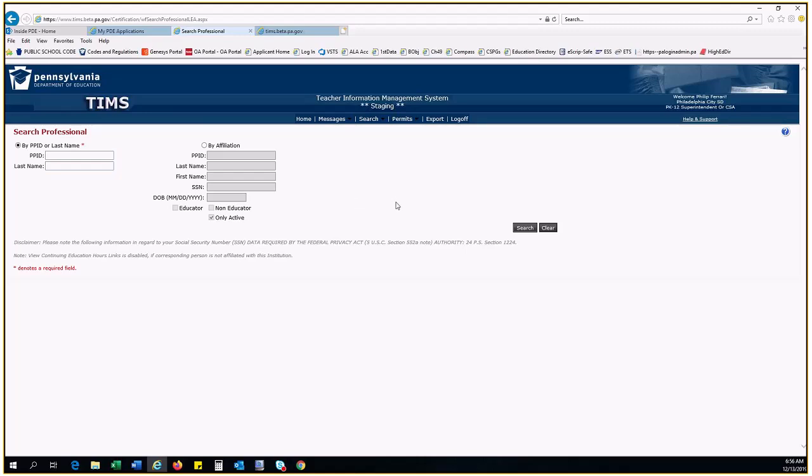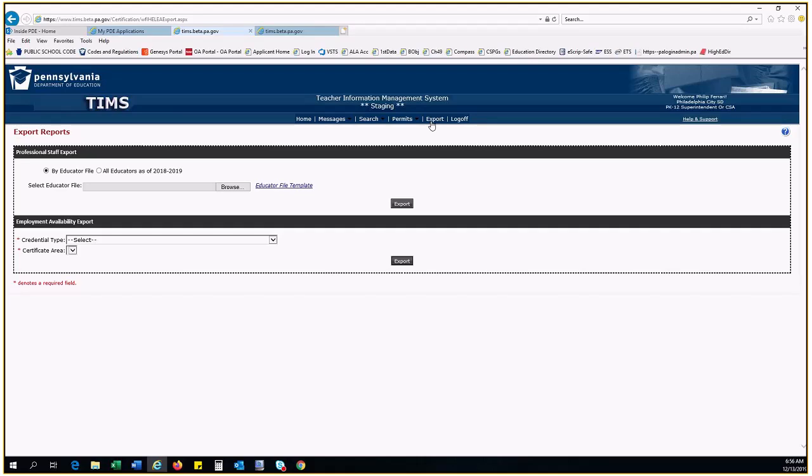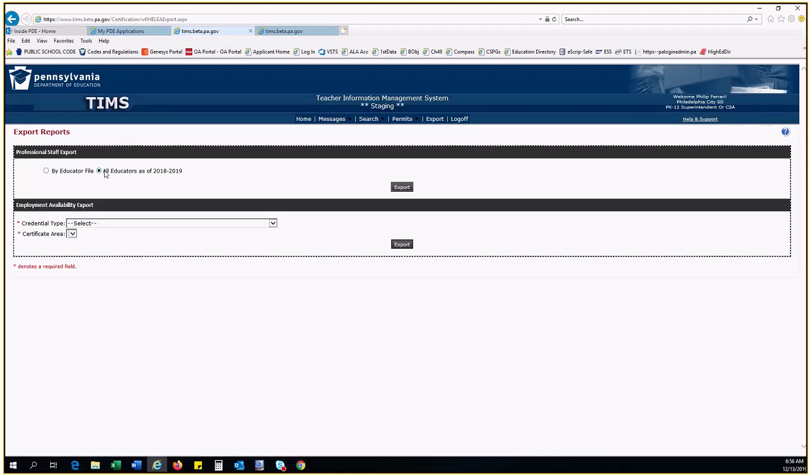Last, let's look at the Export feature. Along the top in the TIMSS heading, click Export. There are two separate reports available here, the Professional Staff Export and the Employment Availability Export. For the Professional Staff Report, you can either upload a file of all of your staff's PPIDs or choose a file generated from the most recent PIMS Staff Report. The report is going to load as an Excel file so you can quickly sort your educators and view all of their relevant information.